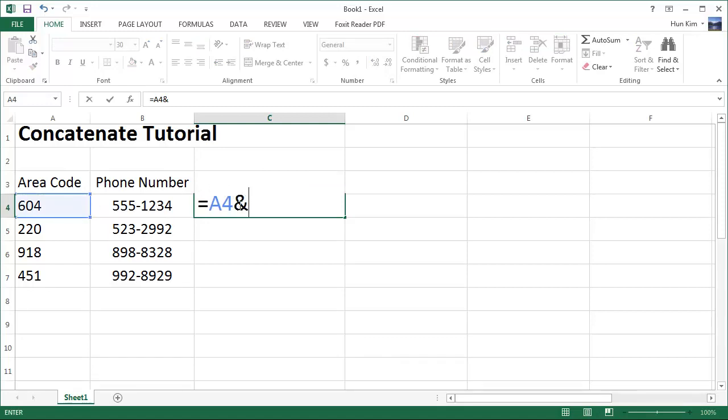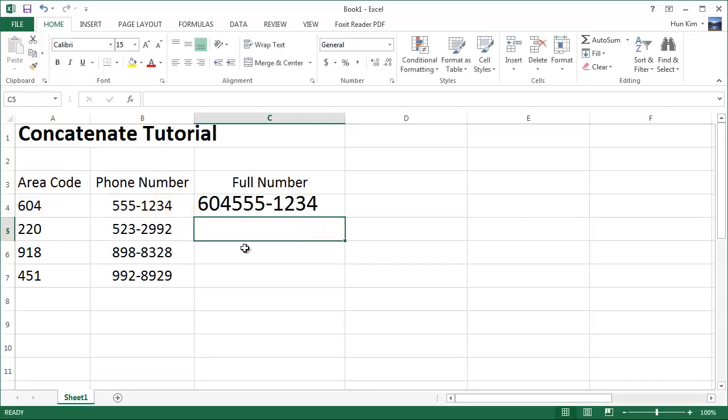This is the same thing as concatenate. I'm going to click on the second full number and press enter. You can see it does the exact same thing.